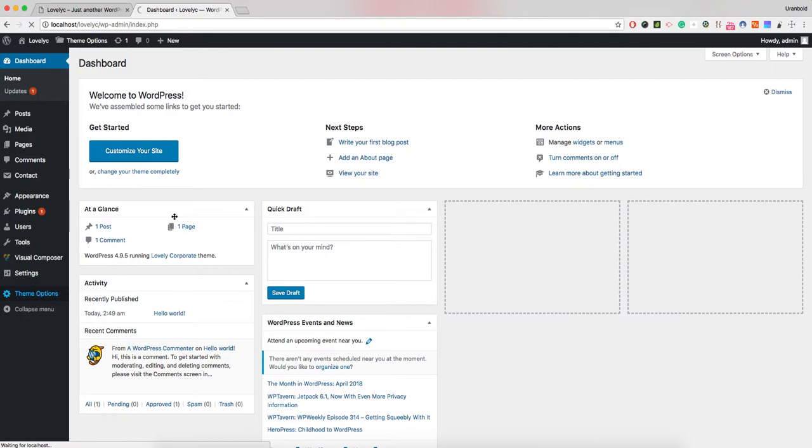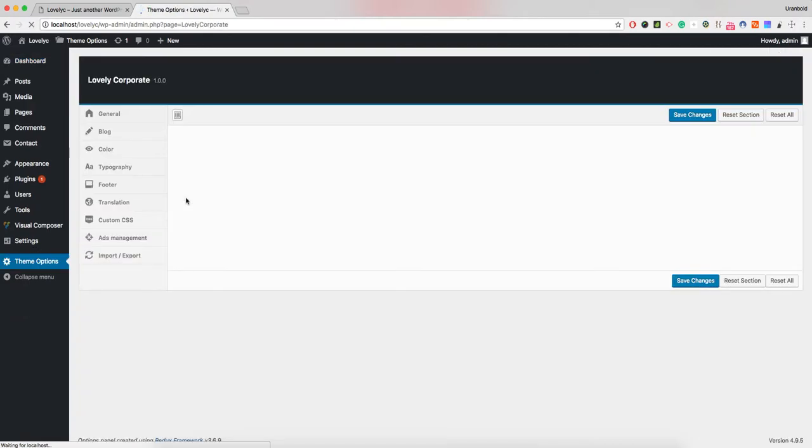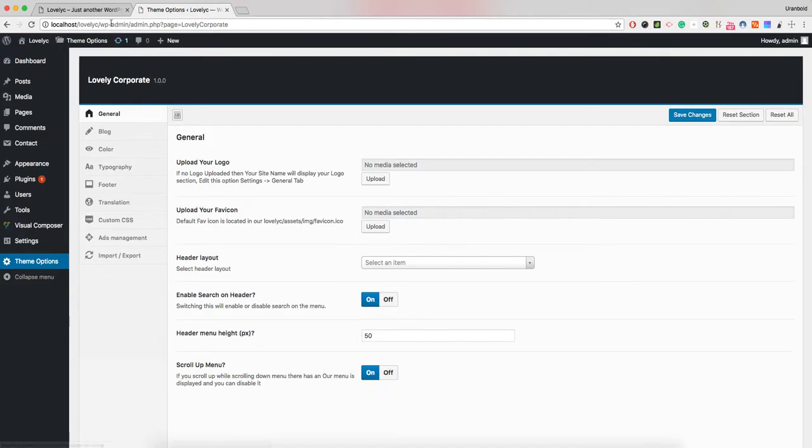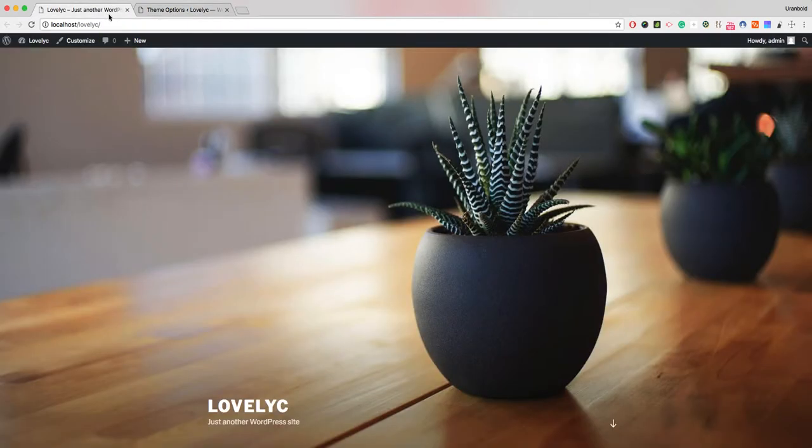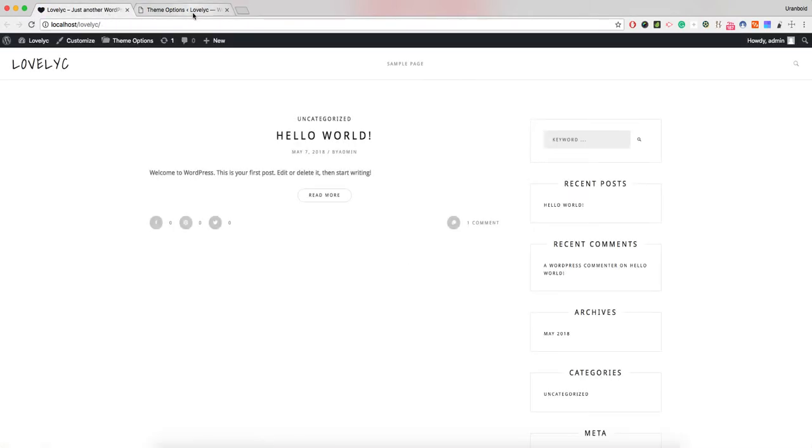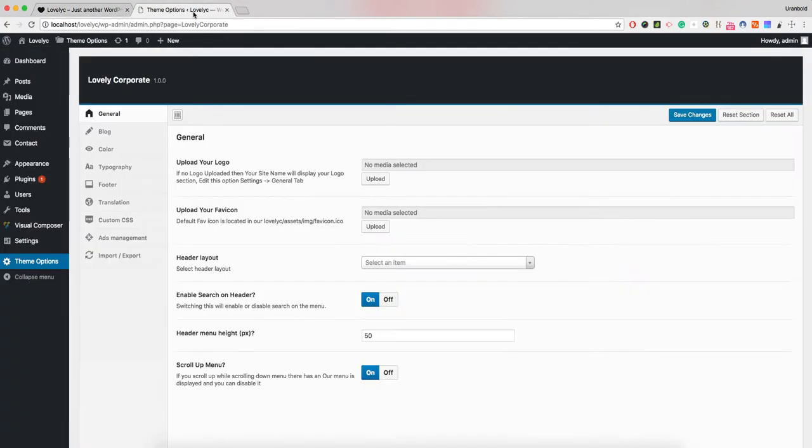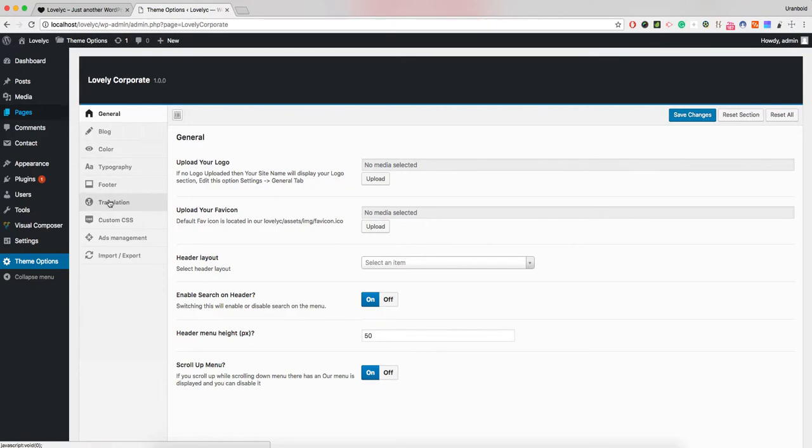That's it. This is how to install our Lovely WordPress theme. The next tutorials will teach you how to import demo data, how to work around the page, and how to configure the theme options.